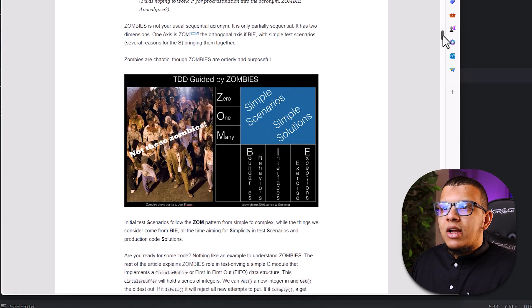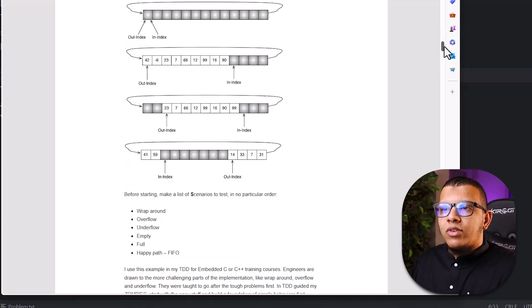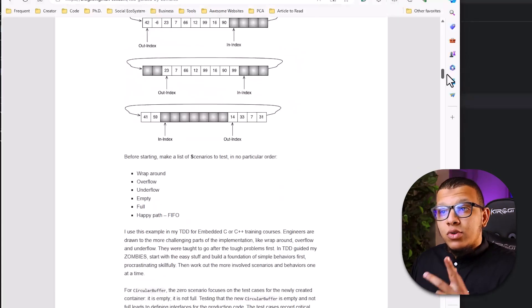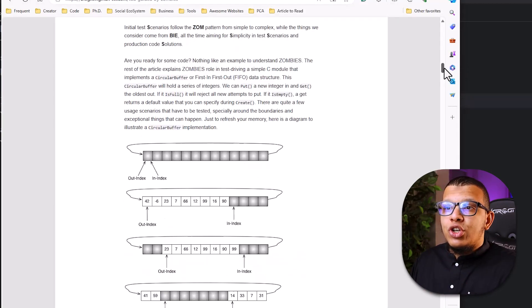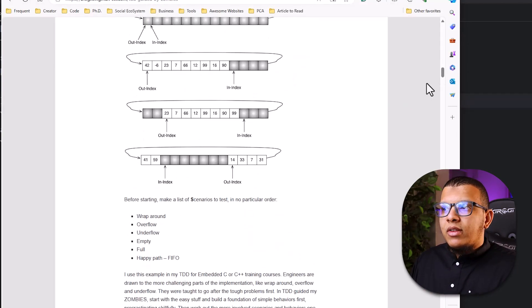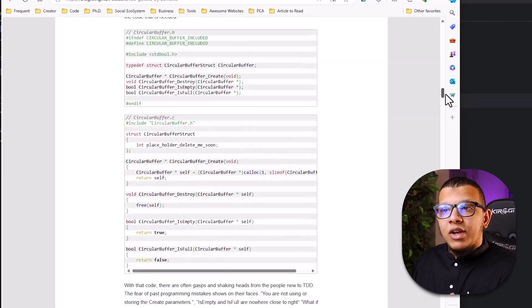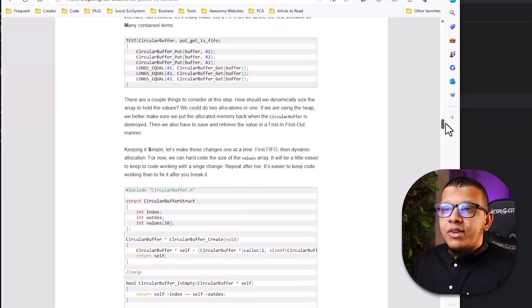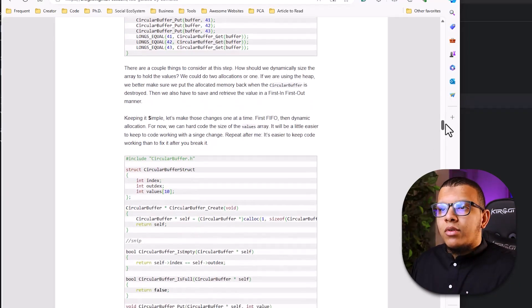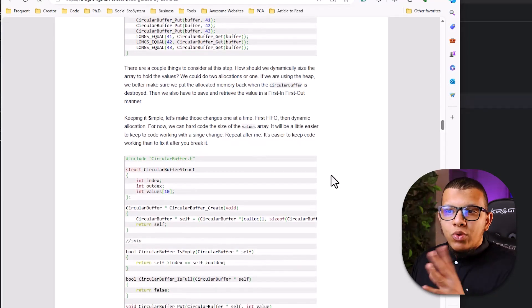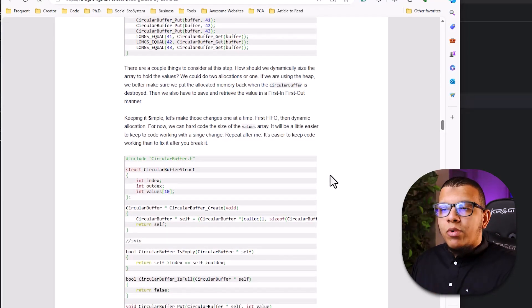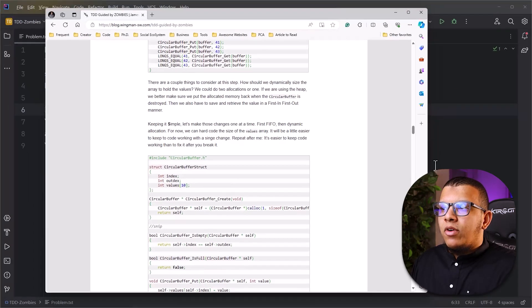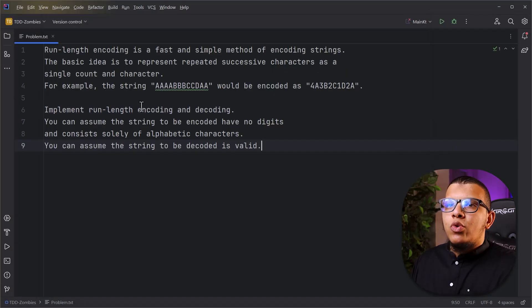We are creating simple scenarios and simple solutions. You can read this article - it's a good article and also a good demonstration using a circular buffer. He writes the test and explains everything; it's written in C. We are going to do a different but simple problem in Kotlin.